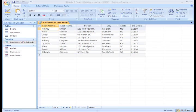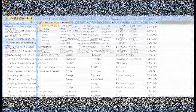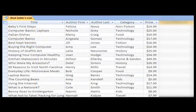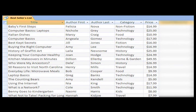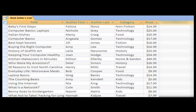Start by thinking about what we want our results to look like. This will help us know what we need. We want to see the title, the author's first name and last name, the category, and the price of our best selling books. And maybe we'd even want to see the number of times each book was ordered.